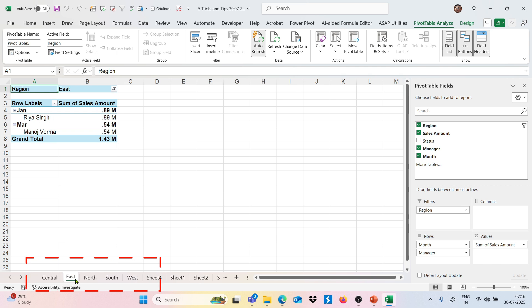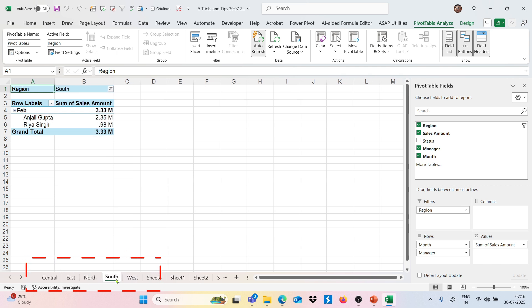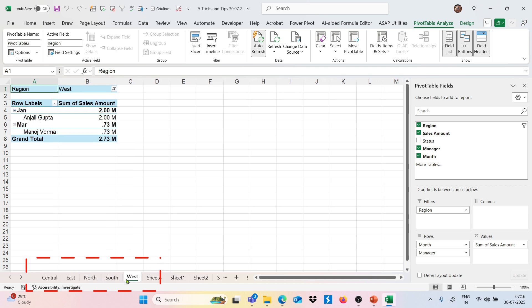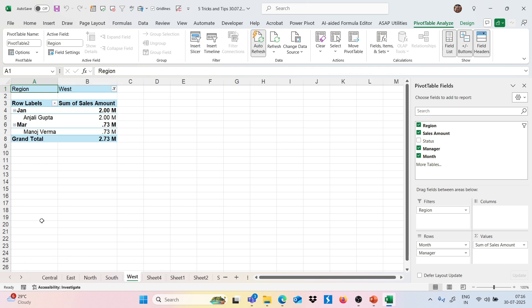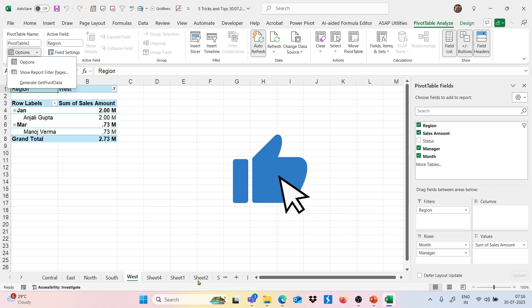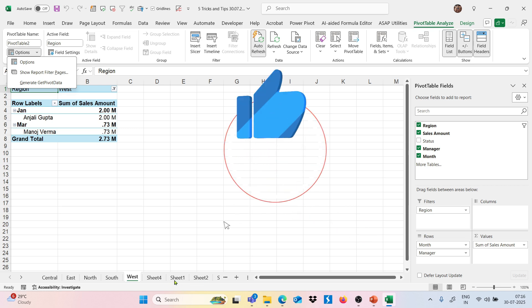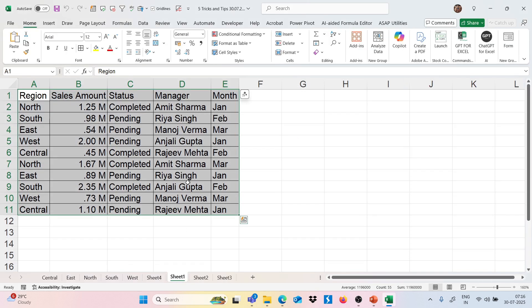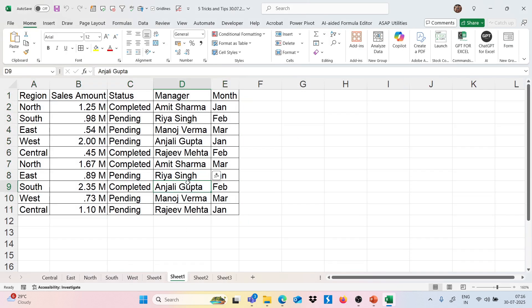Now we have a Central sheet, a North sheet, a South sheet, a West sheet — all the data is split into different sheets using this amazing feature called Show Report Filter Pages. I can simply say this is the best trick of this video.